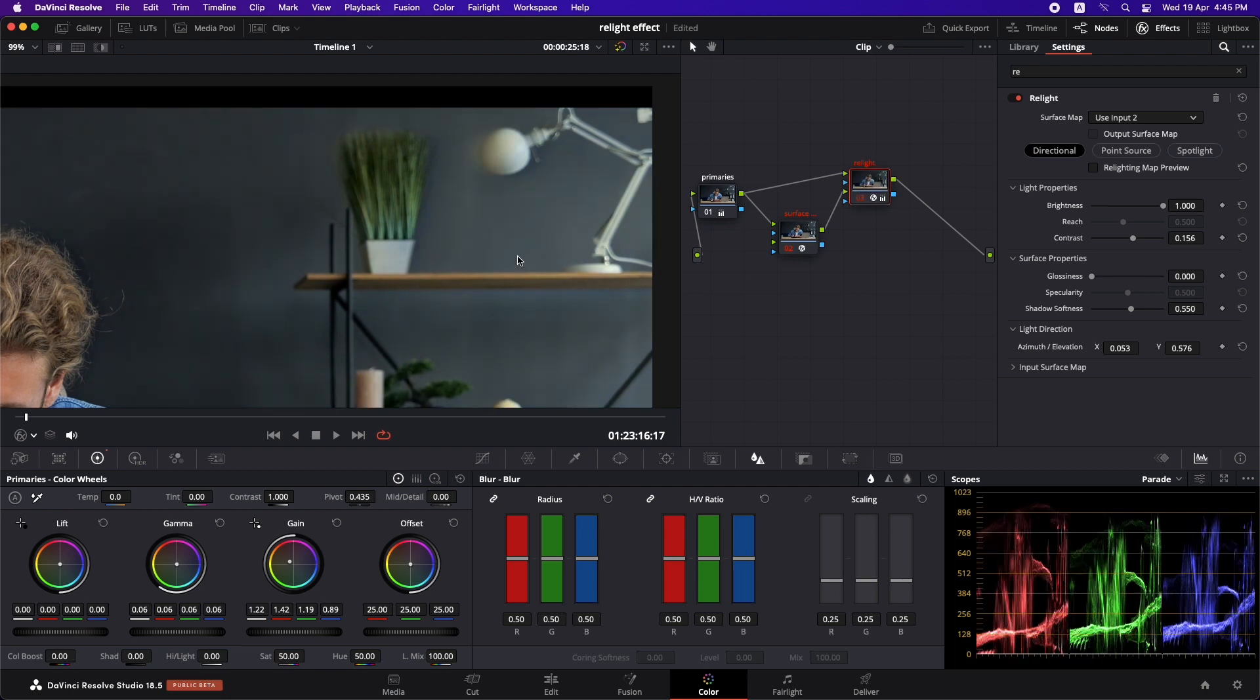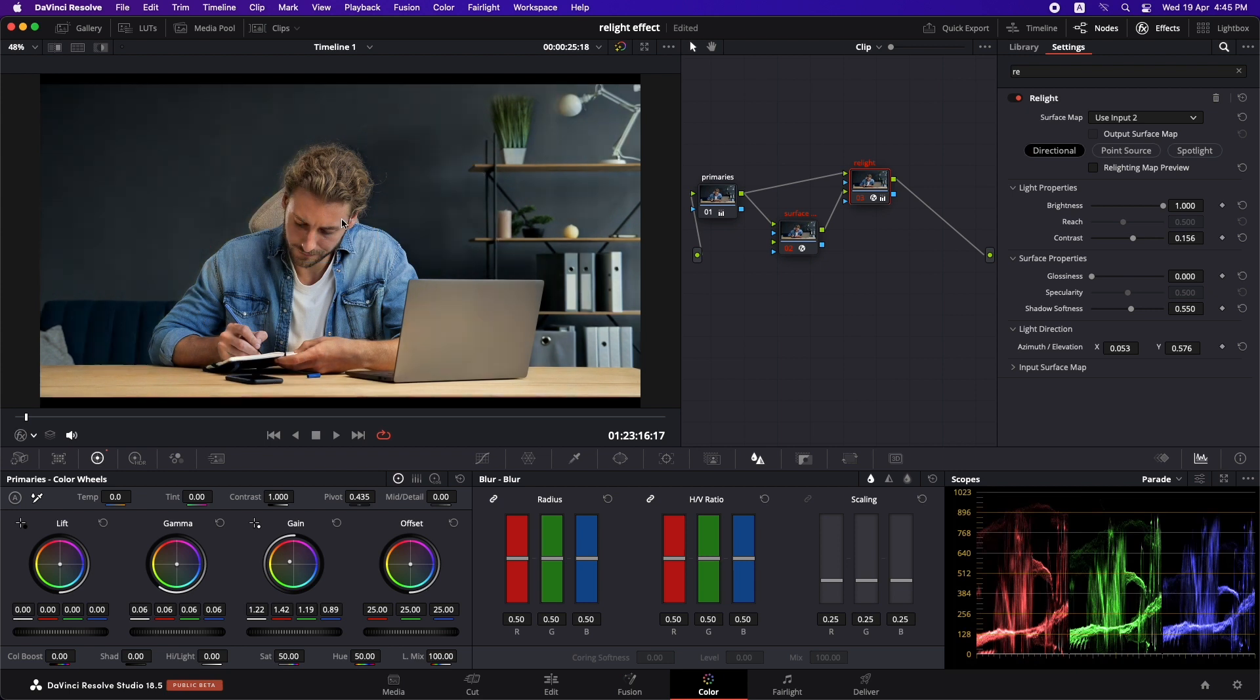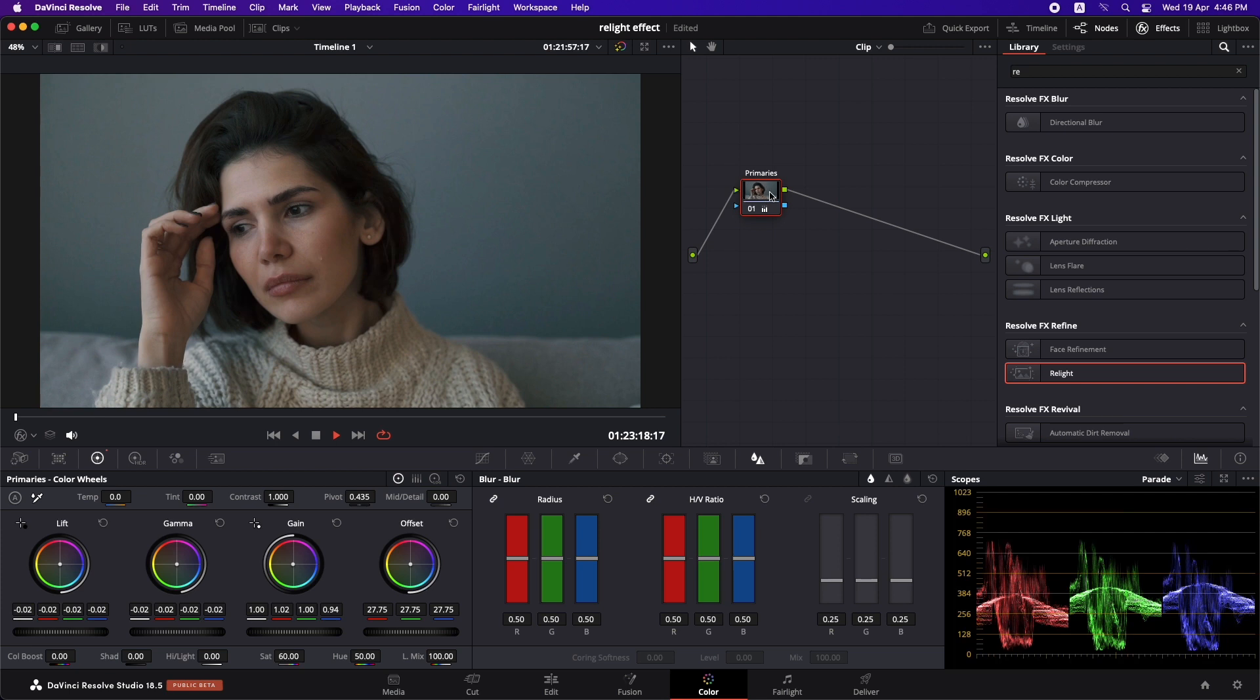Now I know that I'm going for an extreme and exaggerated look when it comes to relighting the scene. But definitely you can do something that suits your aesthetic and you can do just subtle adjustments so that it looks natural. So let's try spotlight option on the other shot. And I've already done some primary grading in here. And I'm going to do the same that we did in the previous shot. So let me just speed up the video.